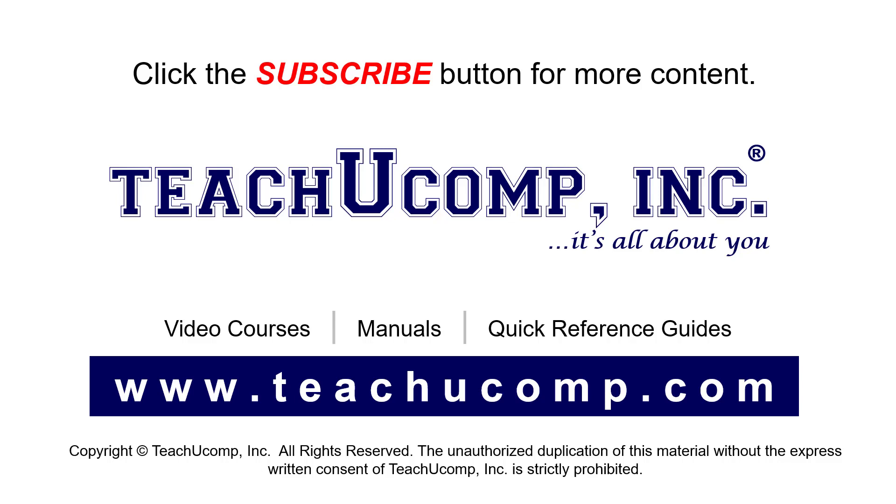If you like our video, click the button to subscribe to our channel and get easy access to new content. To see our full suite of ad-free video courses, instruction manuals, and quick reference guides, visit us at www.teachyoucomp.com.